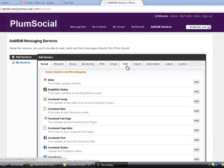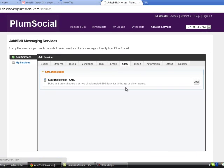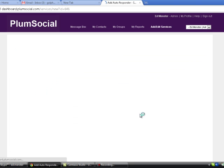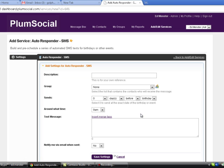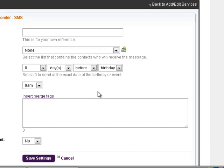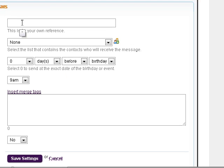We're going to go to SMS, and then we're going to add the SMS autoresponder. And this works very similar to the autoresponder for birthdays that you would send to your Facebook friends in that we're going to give this a description.